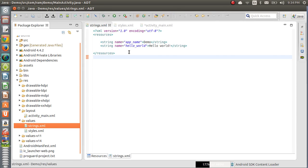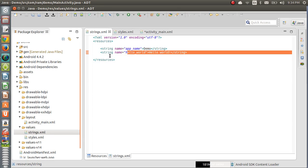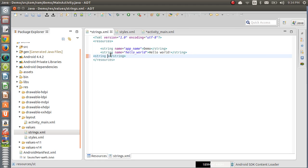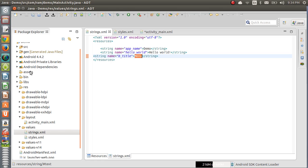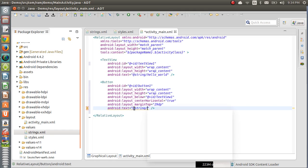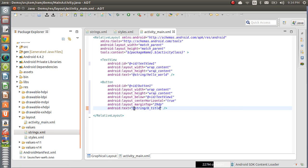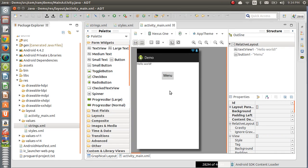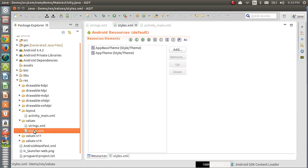We open strings.xml and create a new string: string name equal to 'b_title' and value is 'menu'. The benefit is you can reuse this value in any XML file and also in Java code. Come to activity_main.xml, type @string and press Control+Space — you will see many predefined strings. We select b_title, set it, and now there is no notification. That is how we create strings in strings.xml.